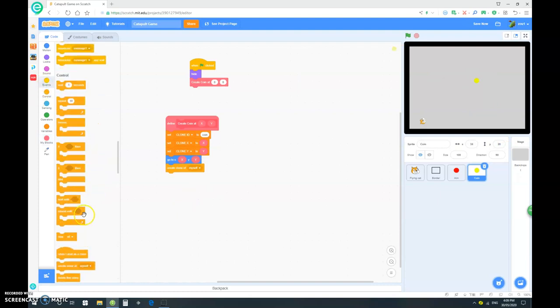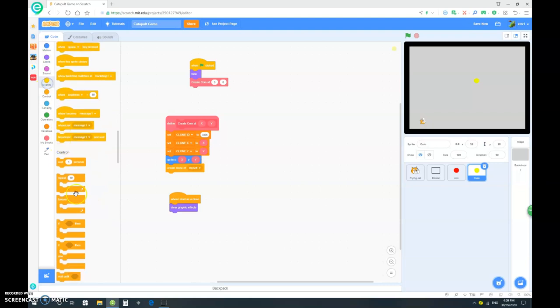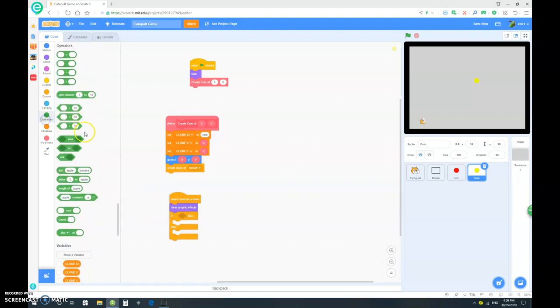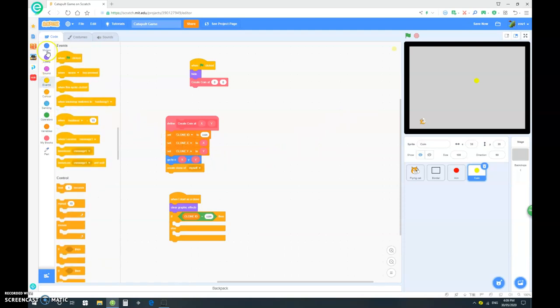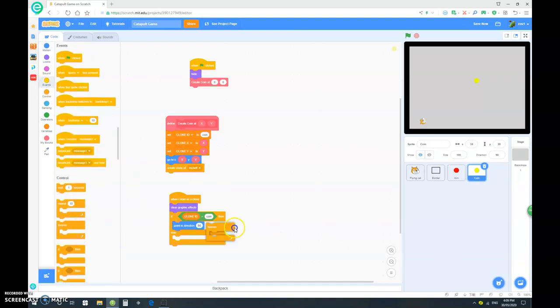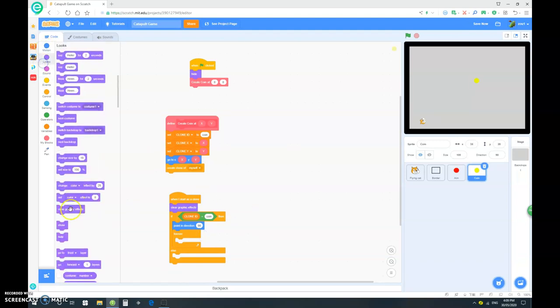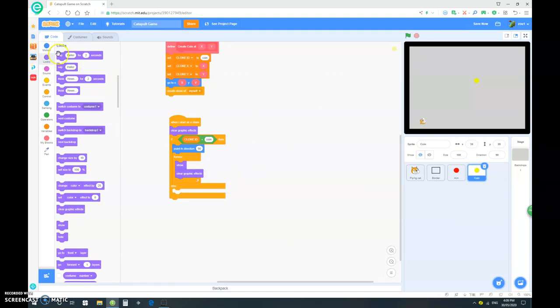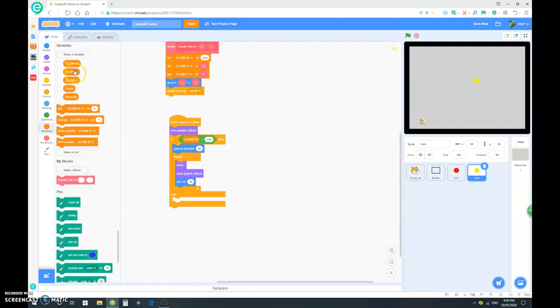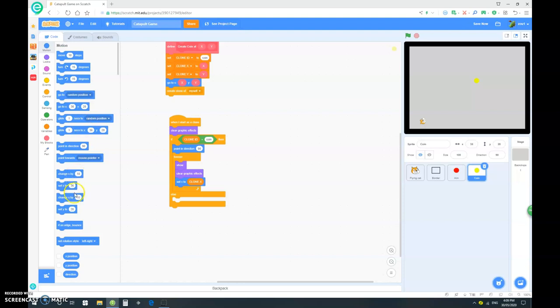Let's drag out a when I start as clone. We want to, first of all, clear graphic effects. And let's drag in an if else. If the clone id is a coin, we want it to point in direction 90. And drag out a forever. We want it to show and clear graphic effects. We want to set the x to clone x.